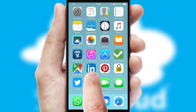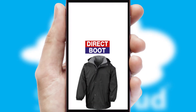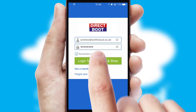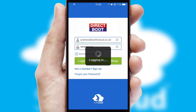After clicking on your branded icon, a customized splash screen will appear. This leads to the login screen which includes your company logo, and you can choose your own color themes throughout the app. Simply log in and you're ready to go.